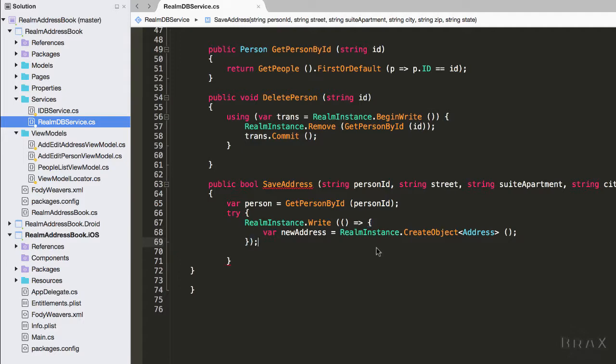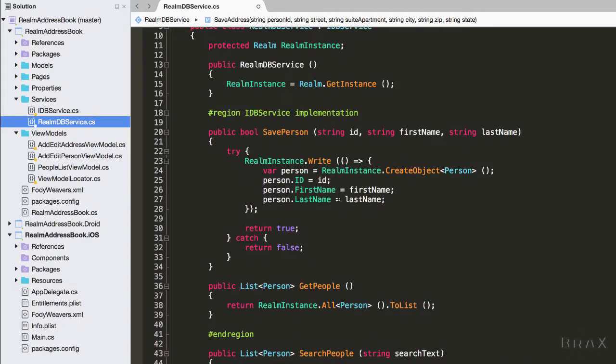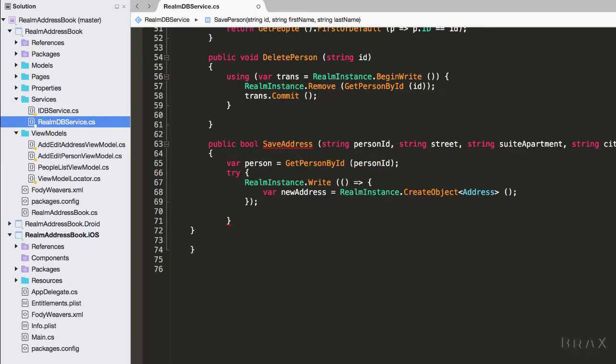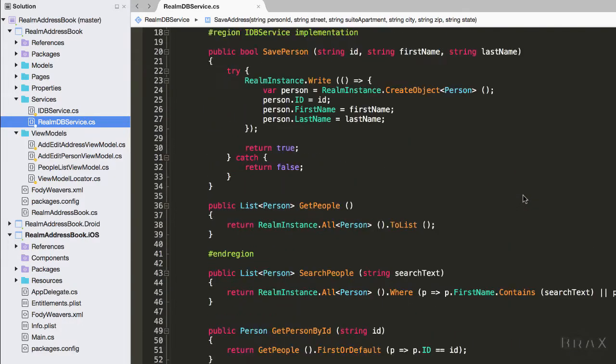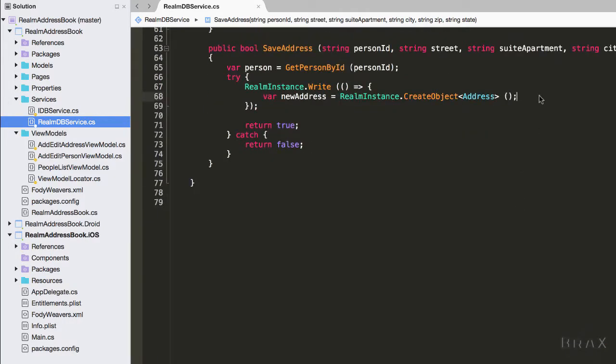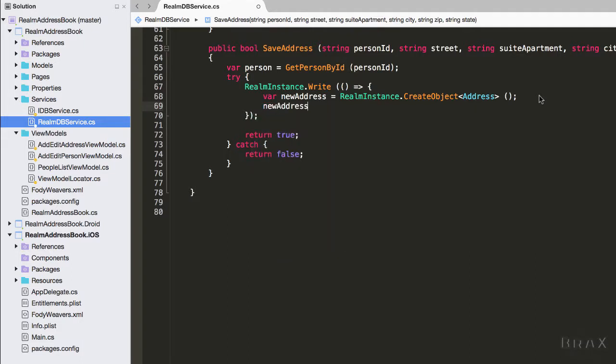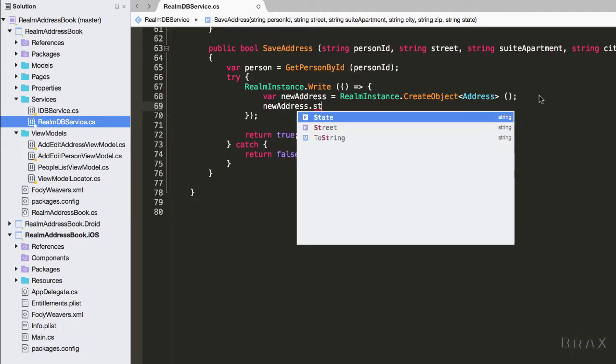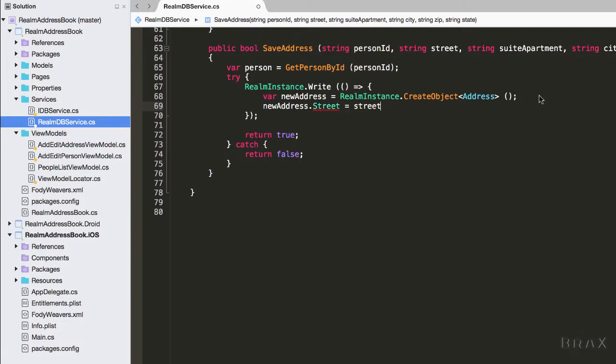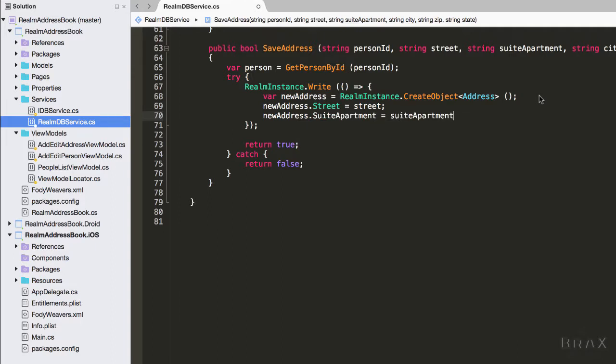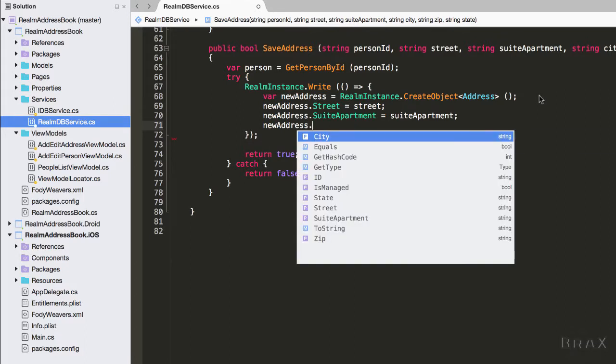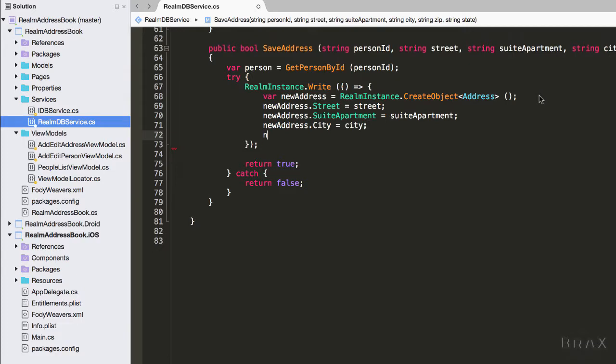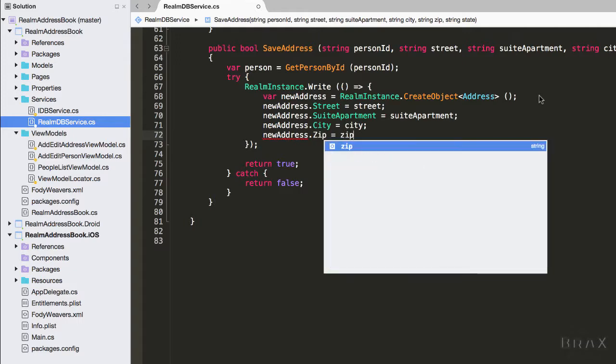Then let's finish up our try catch here, throwing our catch clause. Why retype when you can just cut and paste? Now we're also going to update all the properties of our new address.